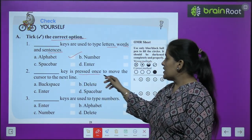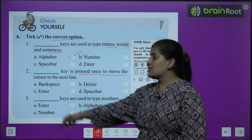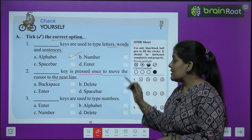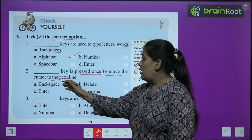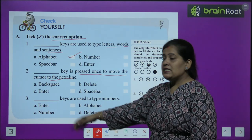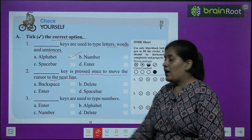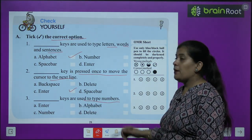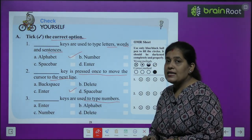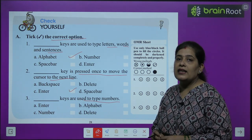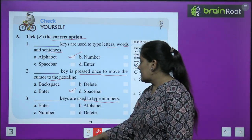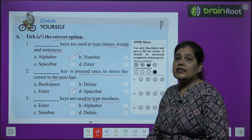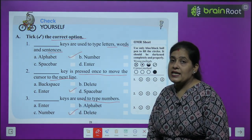Question 2: Which key is pressed once to move the cursor to the next line? Options: backspace, delete, enter, or spacebar. The correct answer is enter key. Question 3: Which keys are used to type numbers? Options: enter key, alphabet key, number key, or delete key. The correct answer is number keys.